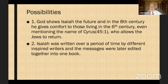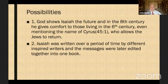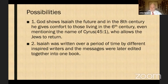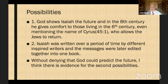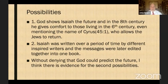The second possibility is that Isaiah was actually written over a period of time by different inspired writers, and the messages were later edited and put together in one book. Different inspired writers gave messages over a period of time and they were eventually compiled into the book of Isaiah. I would not deny at all that God could predict the future and give messages to a prophet a couple hundred years before they occurred, but I think there is evidence for the second possibility.